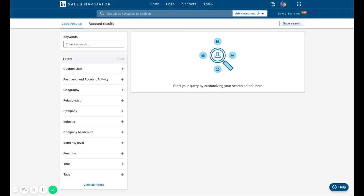We're going to go over some advanced search tactics on Sales Navigator for building very specific prospect lists. As you know, Sales Navigator opens you up to LinkedIn's entire database of users. We'll use advanced tactics like boolean to get very specific and build niche lists. I'm going to build an example e-commerce list for today's training.